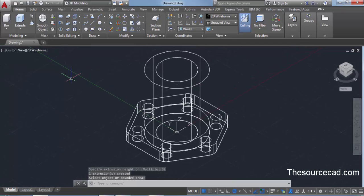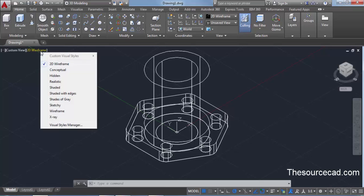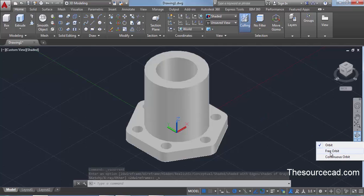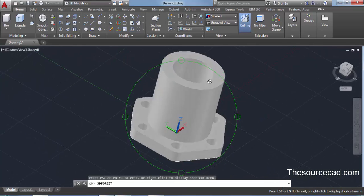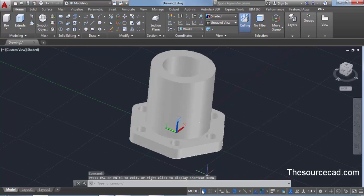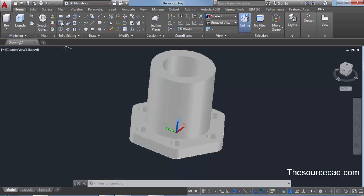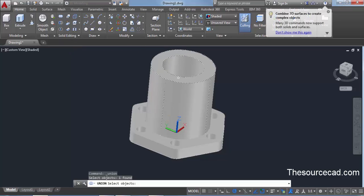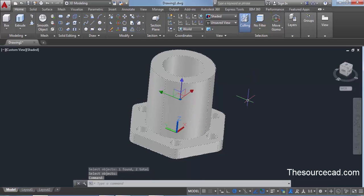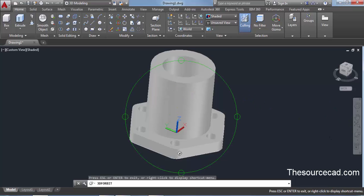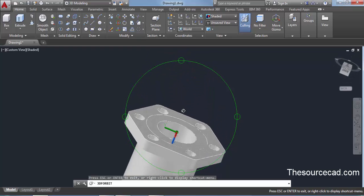Let's change the visual style — we're currently in 2D wireframe which is confusing. Click on 2D wireframe and change it to shaded. The drawing now appears much clearer. Use free orbit to take a look at the drawing. Turn off the grid, then combine the two geometries into a single unit using union from solid editing. Select both geometries and press enter — they will now appear as one single geometry.